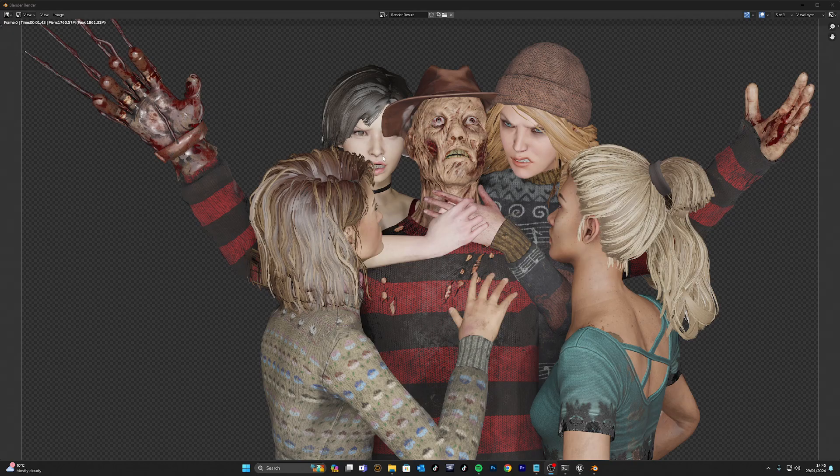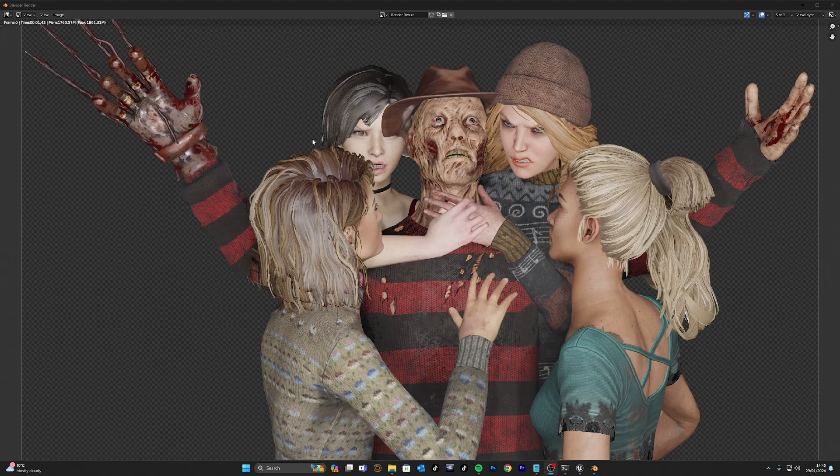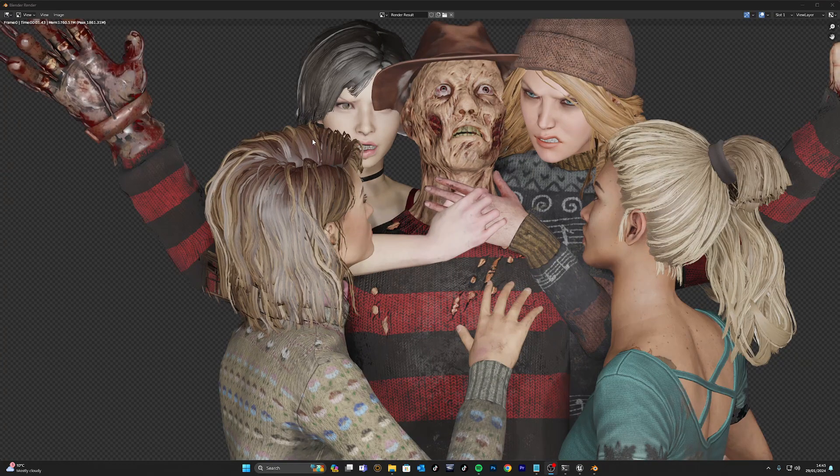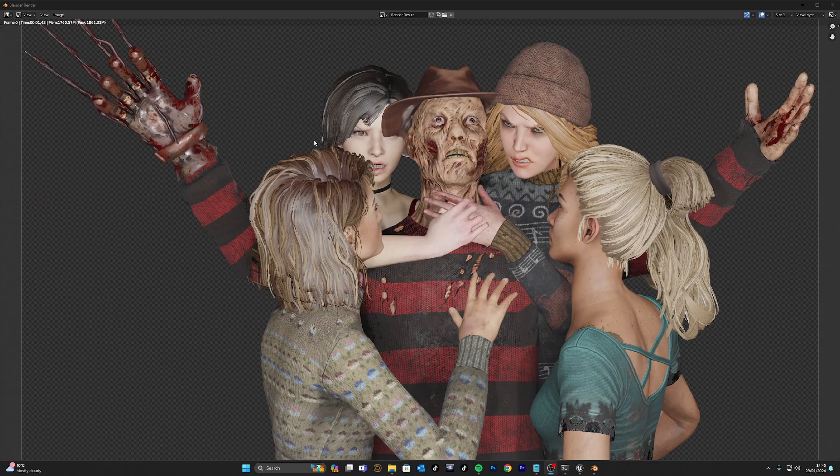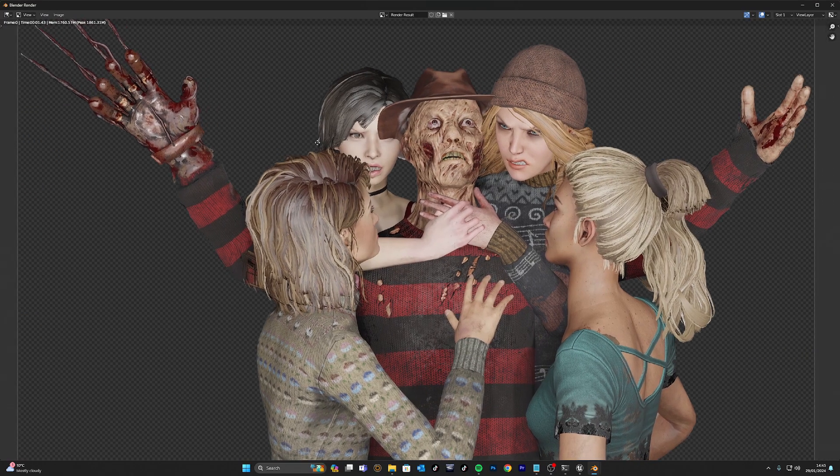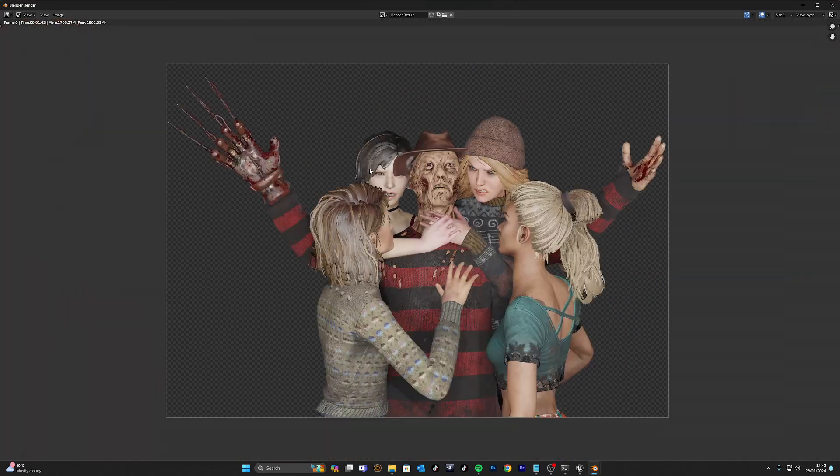For example, like a Freddy Krueger there, this is where I had four survivors who had just absolutely annihilated me in the game. And I wanted to use that thumbnail as an example.